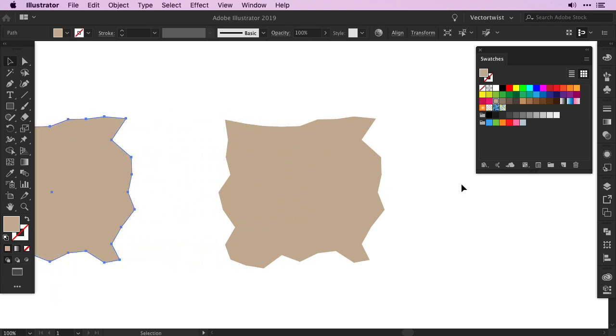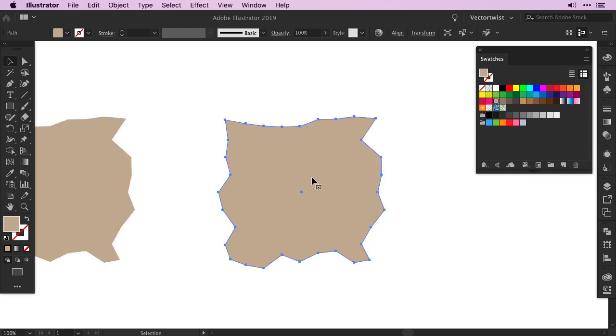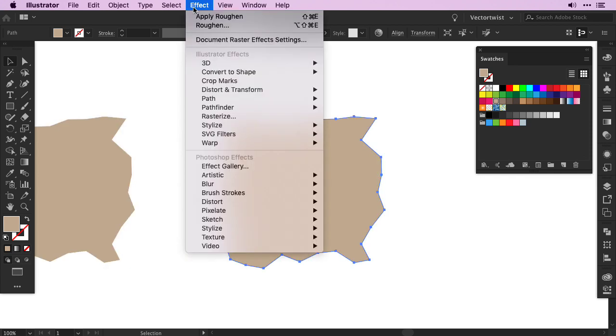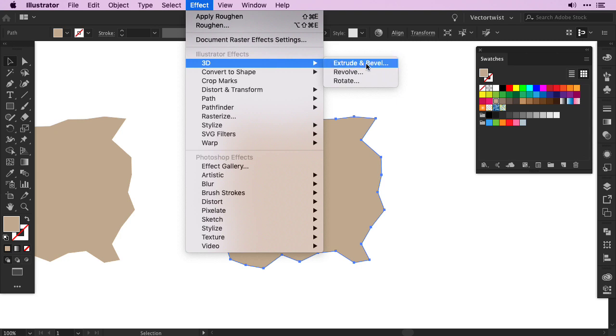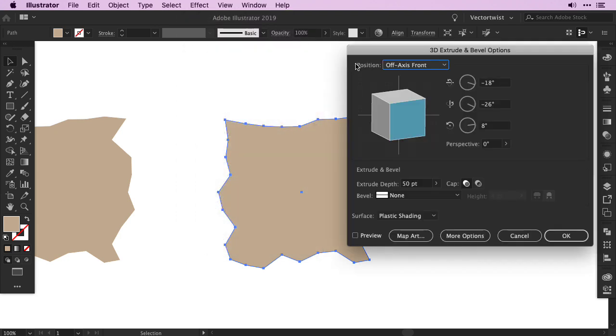So back to our base shape. We need to transform it into a 3D island. And since I'm a big fan of easy steps, I want to share with you how you can use the 3D tool in Adobe Illustrator to do so. Select the shape, go to Effect, 3D, and choose Extrude and Bevel.